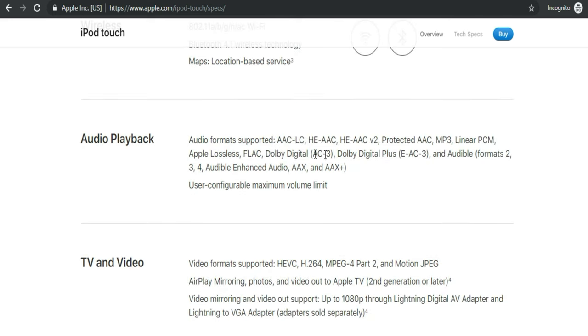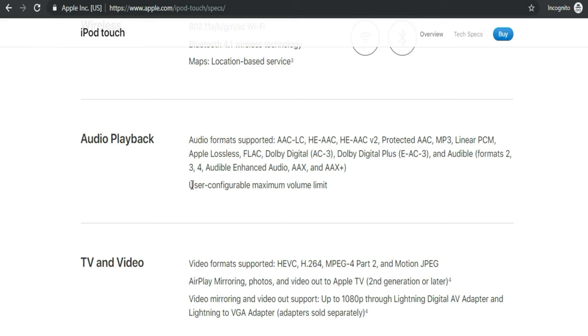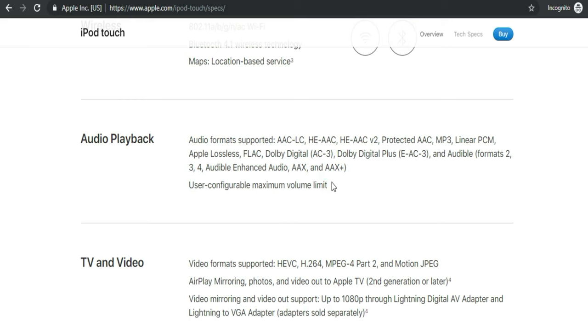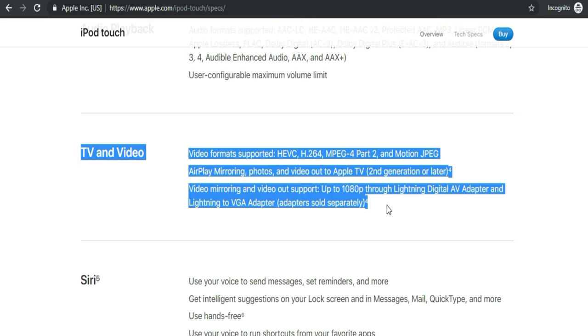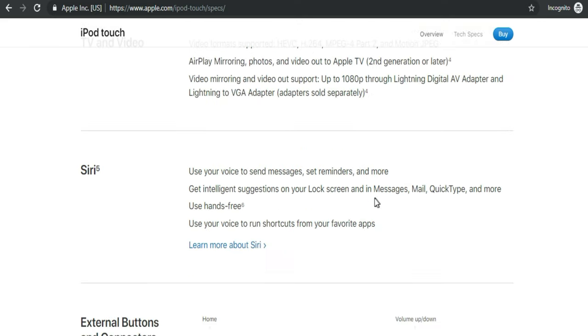Audio playback: On the screen you can see compatible audio formats. To read all formats pause this video and check it out. TV and video: Video formats supported include HEVC, H.264, Motion JPEG and more. AirPlay mirroring, photos, and video out to Apple TV.